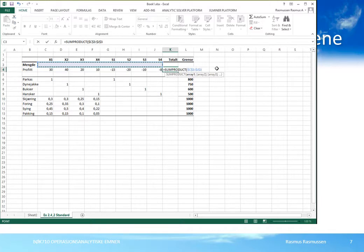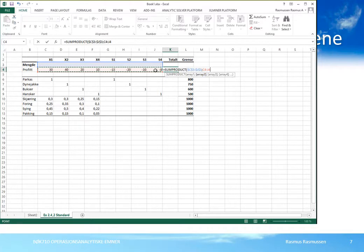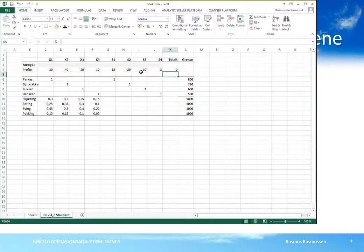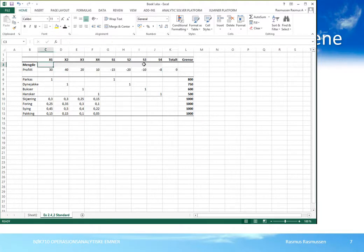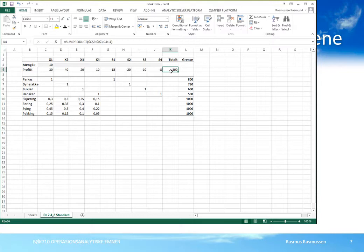I dette tilfellet har jeg låst både linje- og kolonnereferansene for mengde. Mengden skal ganges med profitten, og vi angir neste argument i formelen med semikolon. Neste argument er profitten. Vi har ingen absolutte referanser til linje 4, slik at formelen låser referansen til mengde men ikke til profit. Formelen beregner nå totalprofitten – på en måte pris ganger mengde. Hvis vi putter inn verdien 10 for x1, blir profitten 300, altså 10 ganger 30.